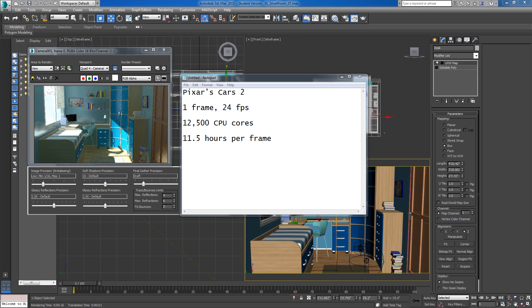Rendering can very easily become the most time intensive part of your project, especially when taking into account the fact that once we get into materials and lighting, we really have to render out our scene in order to see what we're doing. So a quick fact for you, just to tell you exactly how important saving time on rendering is.